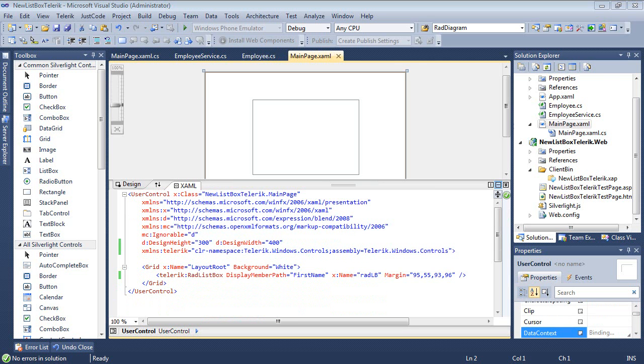Now that we're back inside Visual Studio 2010, we're basically working with the same project that we left off with earlier, except I've reduced a little bit of the code here.